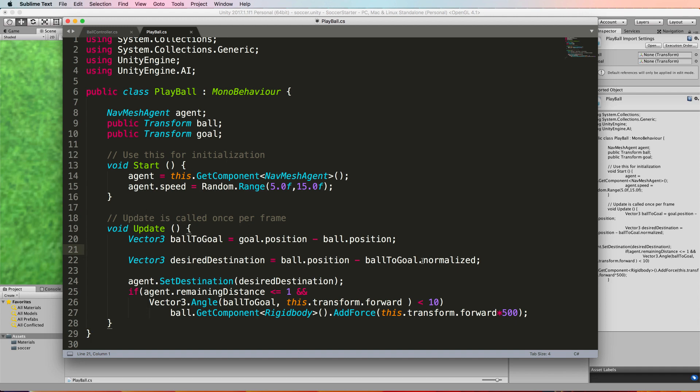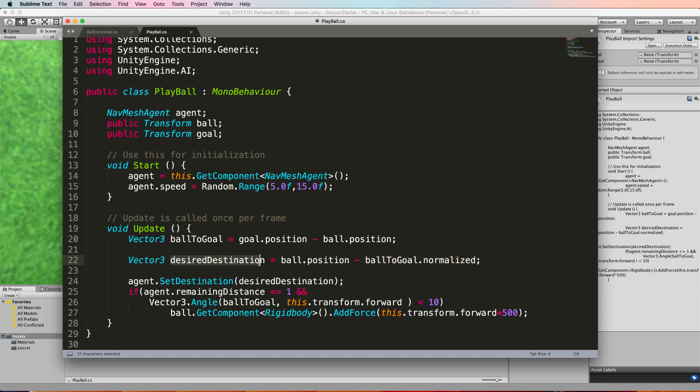Notice I'm also normalizing it because we only want to be on the other side of the ball, not the same distance on the other side of the ball from the goal. So we're going to take normalize which is a vector of size one but still traveling in that same direction. So we're just going to position the agent just behind the ball and put the ball between the agent and the goal. So now this desired destination becomes our agent's set destination down here and the rest of the code stays the same.